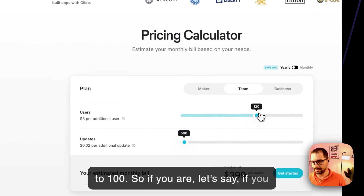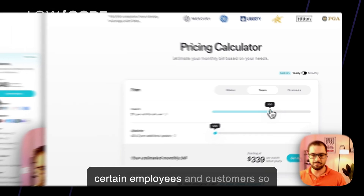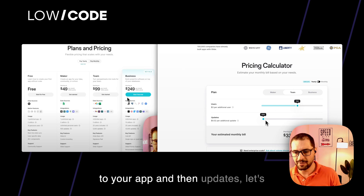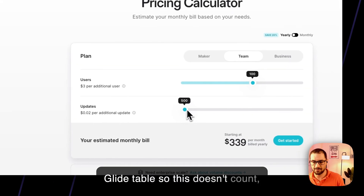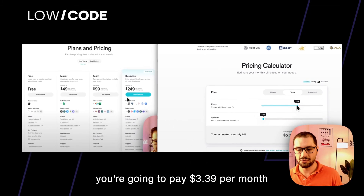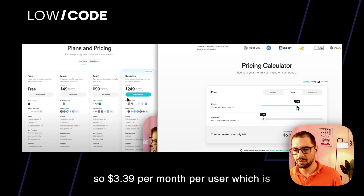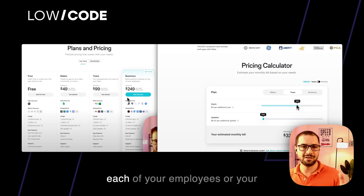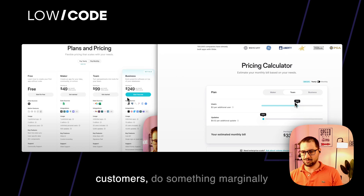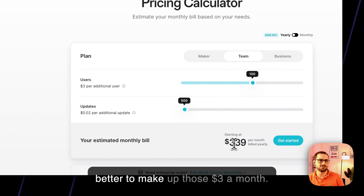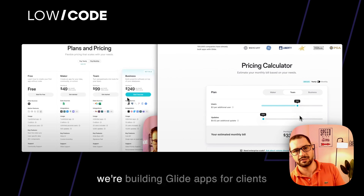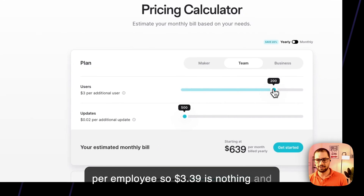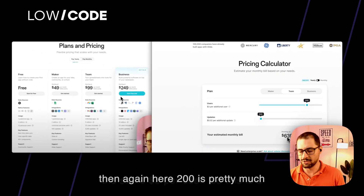For example, if you have 100 employees or customers logging in during a month, and you're building everything on Glide tables so updates don't count, you're going to pay $3.39 per user per month. That's very efficient — each of your employees or customers only needs to do something marginally better to make up those $3 a month. We're seeing massive ROI when building Glide apps for clients; they're saving hours per user per employee. So $3.39 is essentially nothing. At 200 users it's still roughly $3 per user.